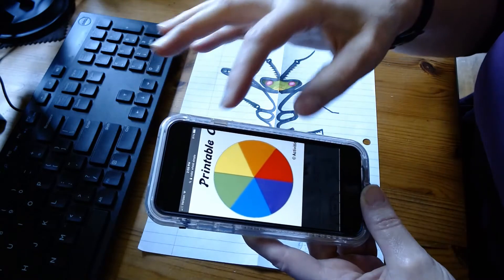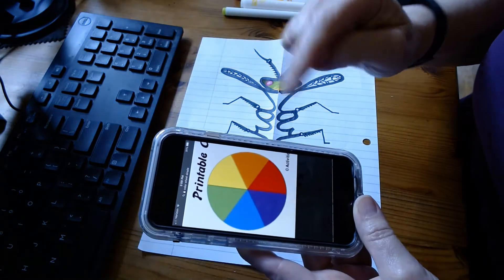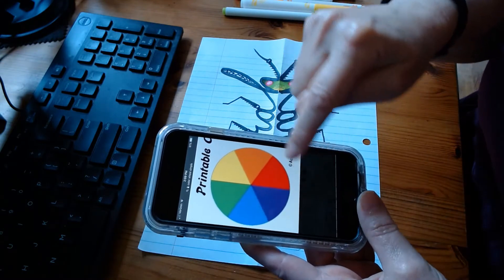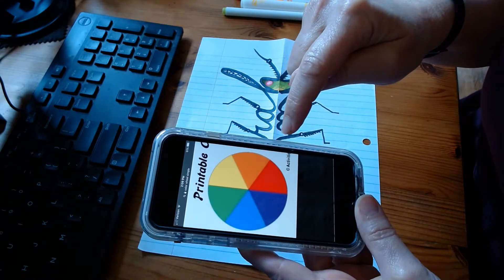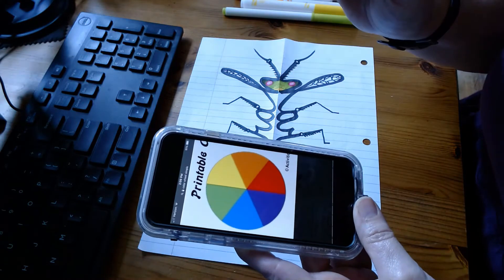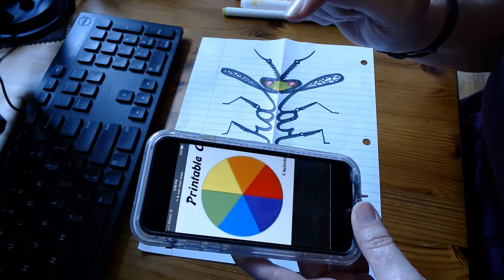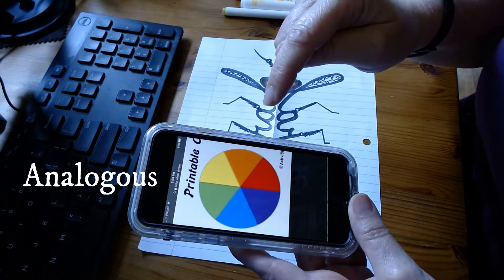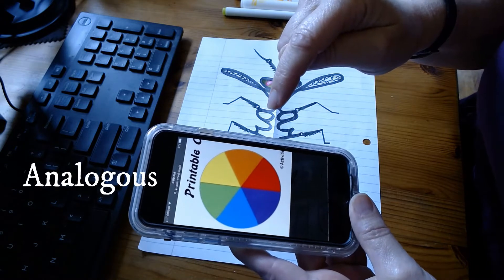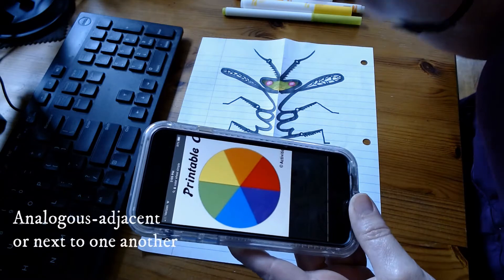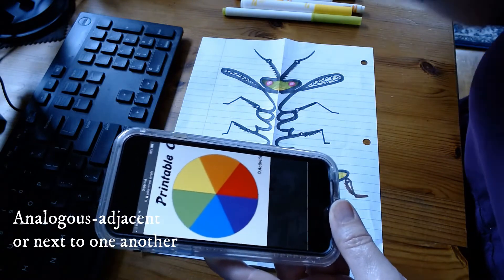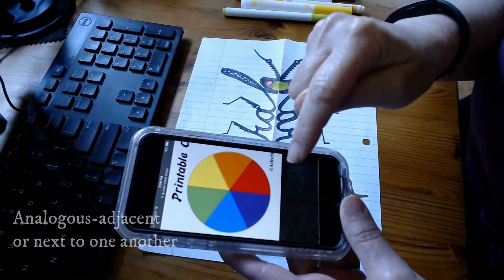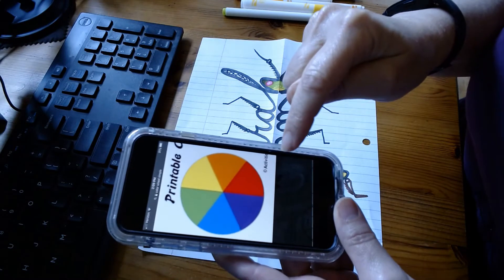What you want to do normally is pick two or three colors that are analogous. Analogous - does anybody remember that? That's right, it means colors that are next to each other. You'll see that word in math too.